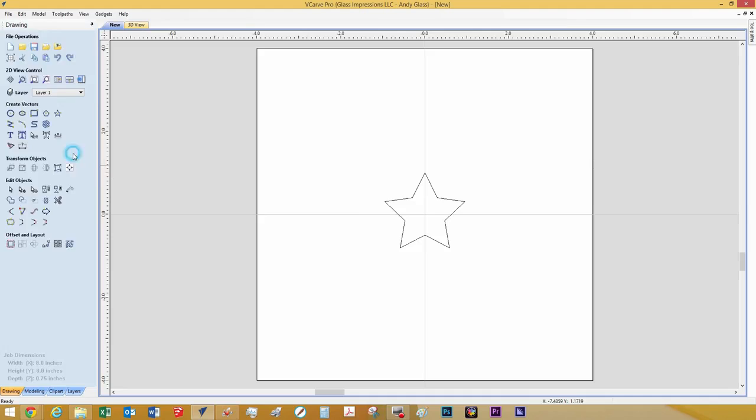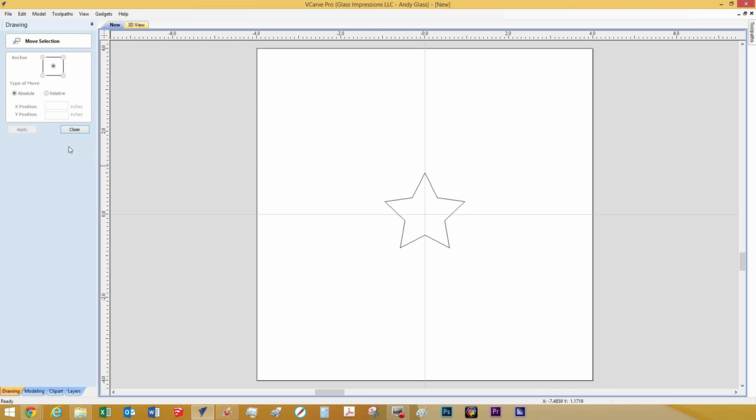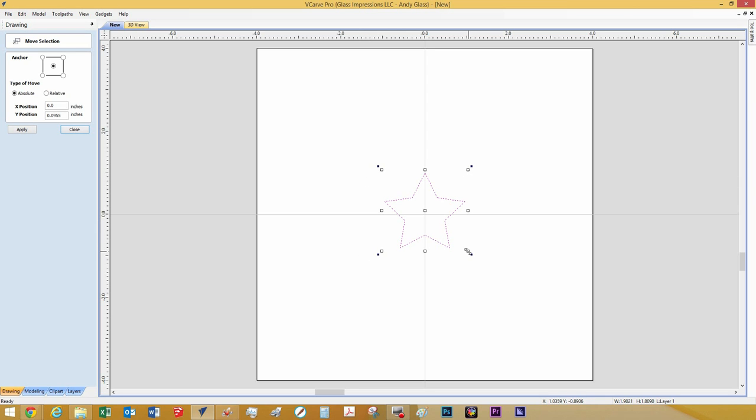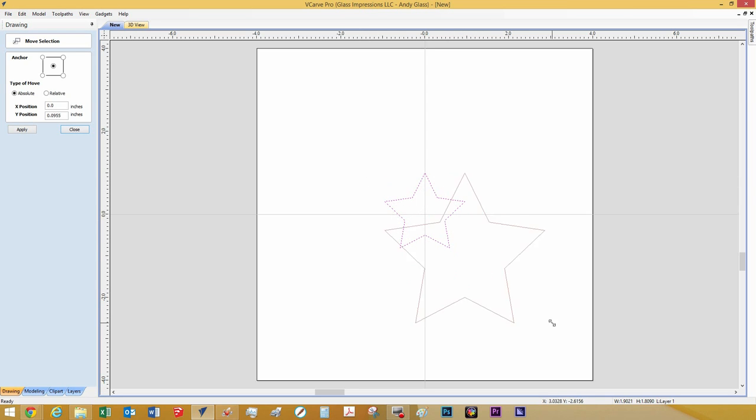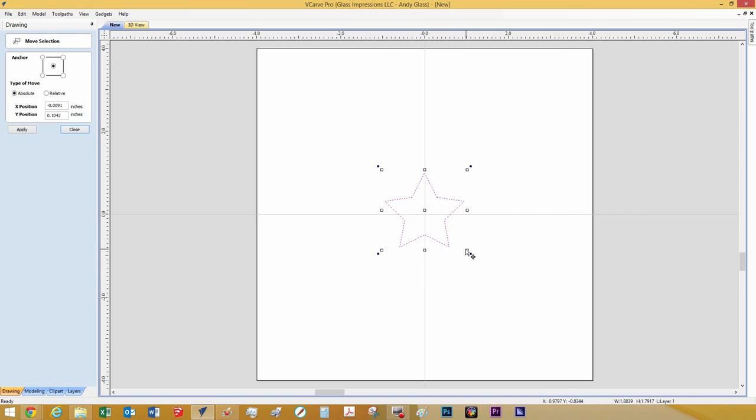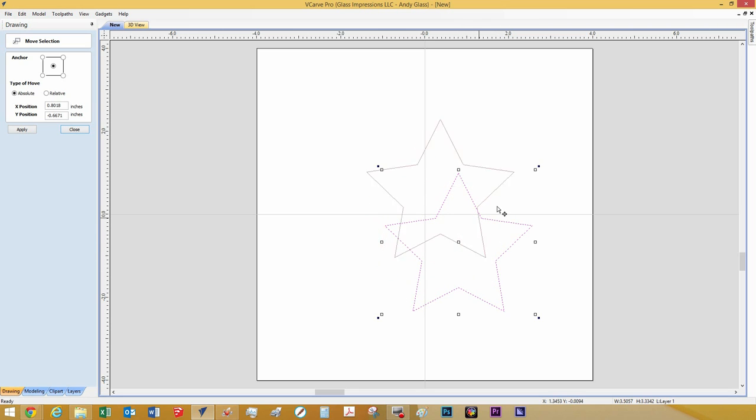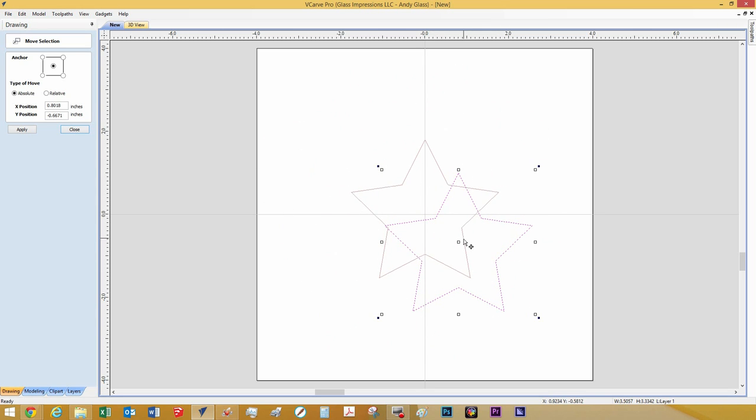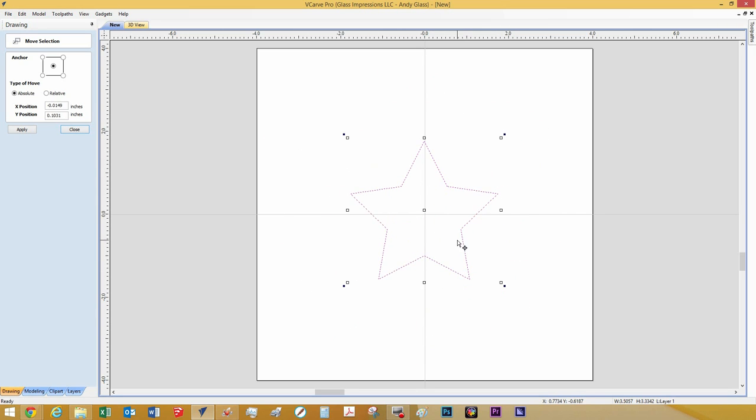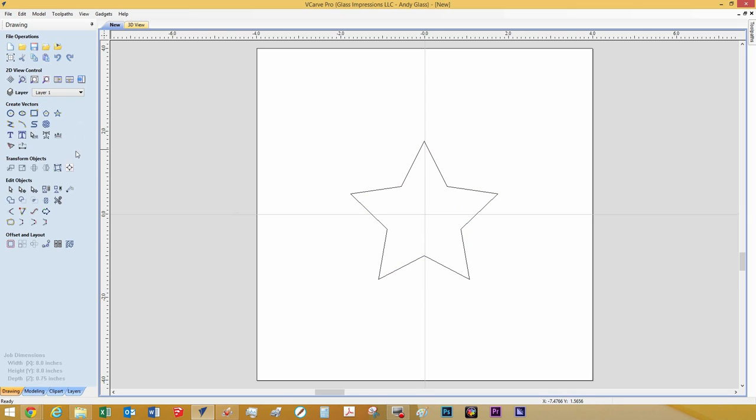If we close out, and then go down to the Transform Objects section, go Move Selected Objects, click that, and click your object. It brings up these nodes around the object. You can grab them and resize it to however you would like. Let's make this a little bit bigger. Then you can also grab the lines and bring it wherever you would like on the page. We are going to bring it right back in the center. Then click off, click close.